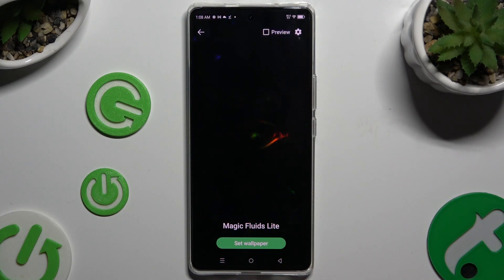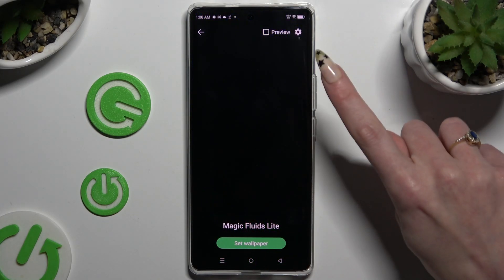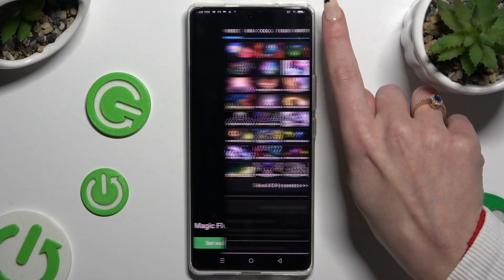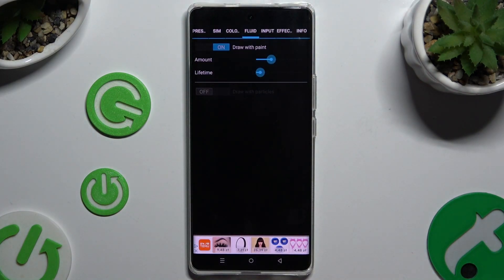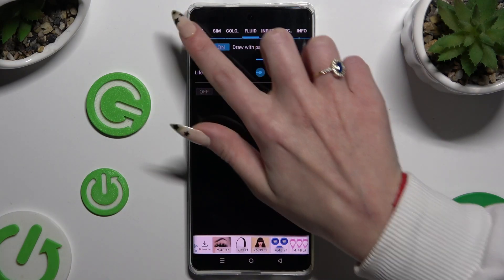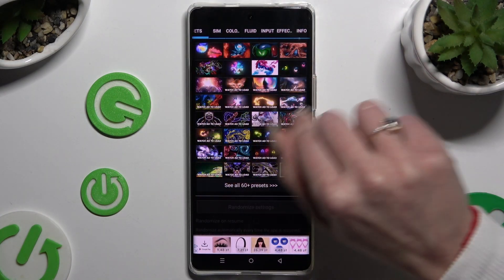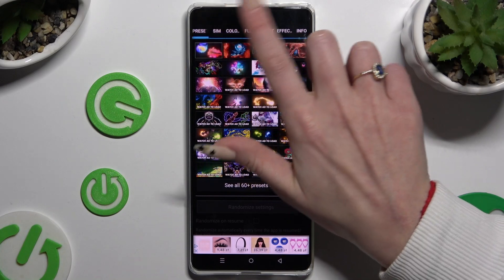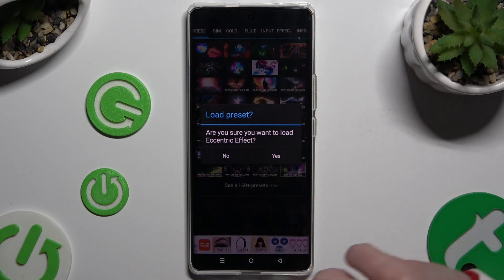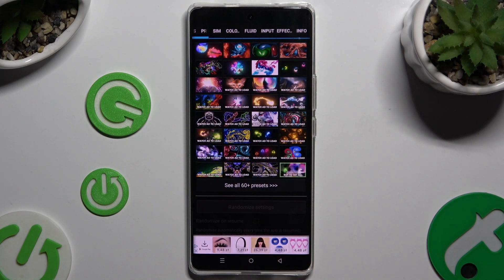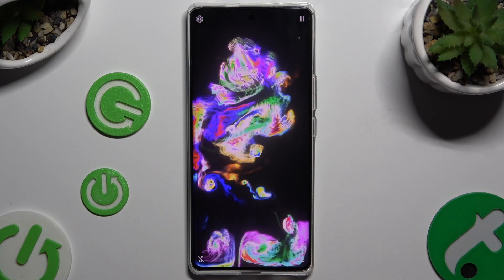Now you can click on the gear icon at the top right corner and manage all of those options however you want. You can even tap on Presets and pick one of those options by clicking on the chosen one, then hit Yes. Whenever you decide, when you're ready, go back.